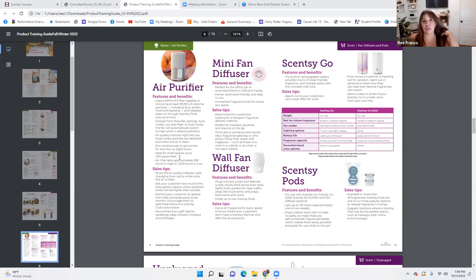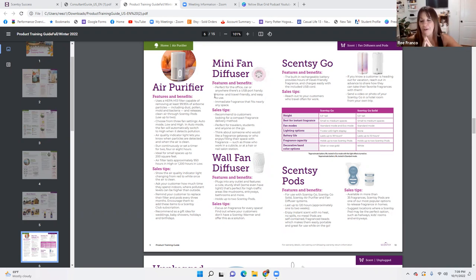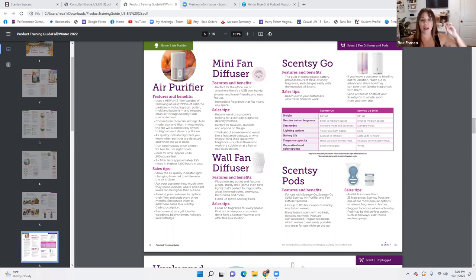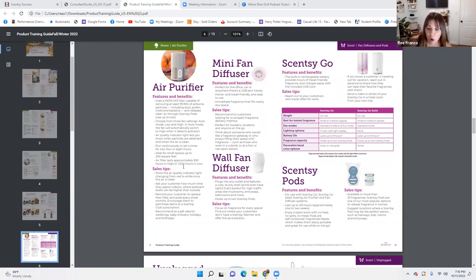If somebody says they're going to throw it in their living room, that's okay — just let them know so their expectations match what our product offers. It covers about a 200-square-foot radius, so it's good for an office space or a small bedroom. They can definitely use it in a bigger space, but manage the expectation. Air filters last approximately 950 hours on high or 1,200 hours on low — it does need an air filter, make sure they know that.